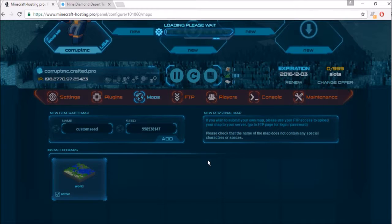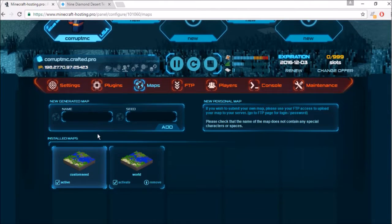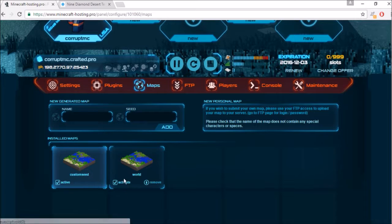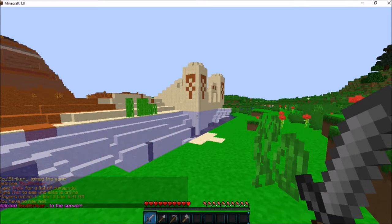Once you add the seed it will generate a new world. After it generates, hop in game. The custom seed we just made is now active and our current world is still saved — we didn't delete it. You can switch between them, but right now we've activated the custom seed.